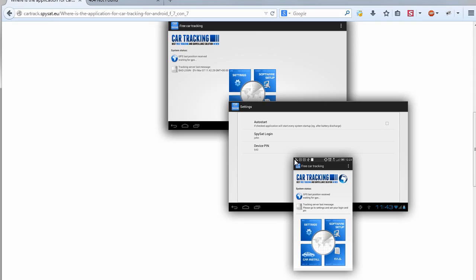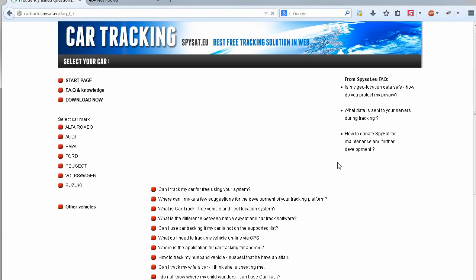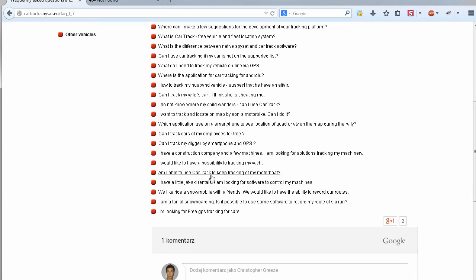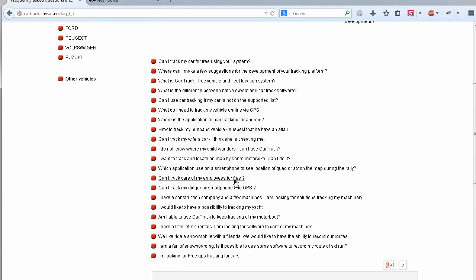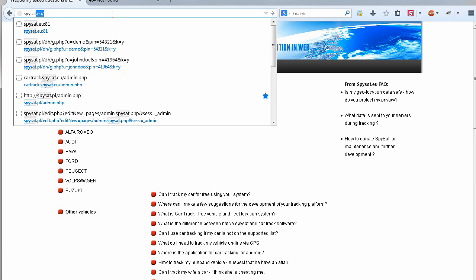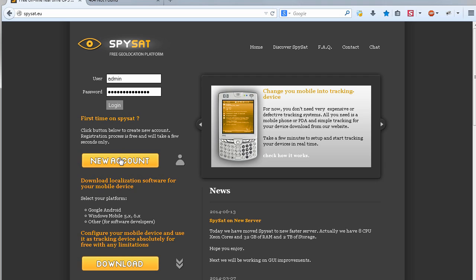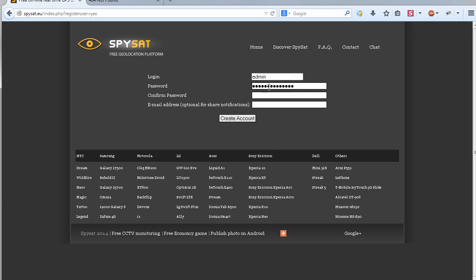Then you need to go to the Spiceat site. If you don't know the URL, it's simply Spiceat EU. And you have to create an account. Let's create an account.